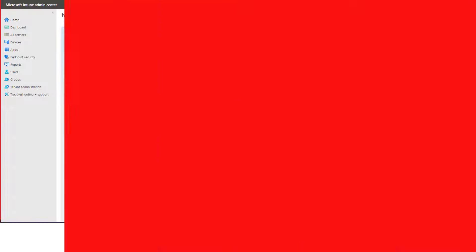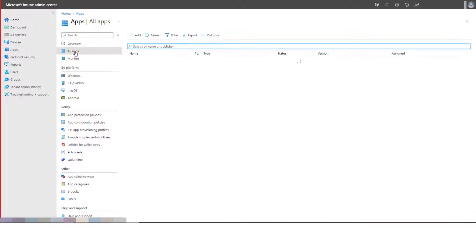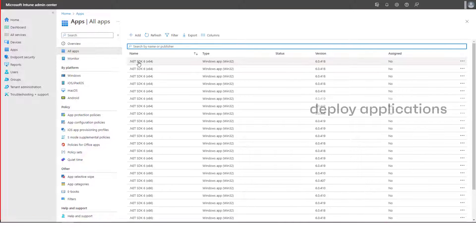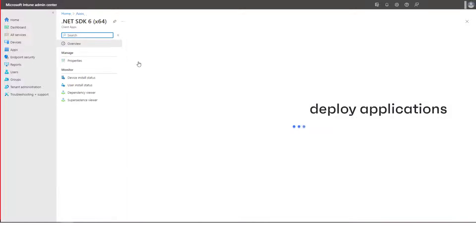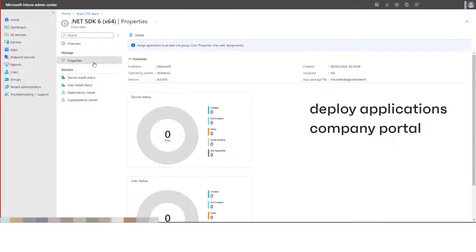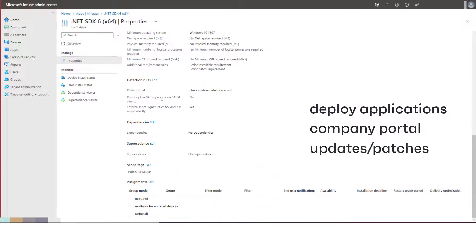Intune is Microsoft's cloud-based endpoint management system. It provides a range of features, but of particular interest to us today is its ability to deploy applications to devices and make them available through a company portal. This includes the deployment of updates or patches to installed applications.